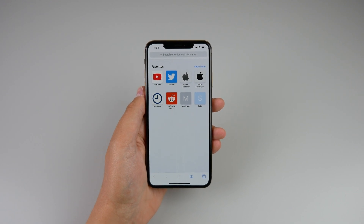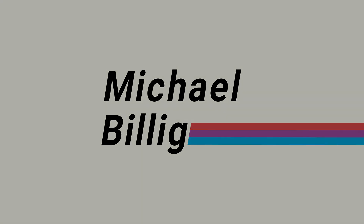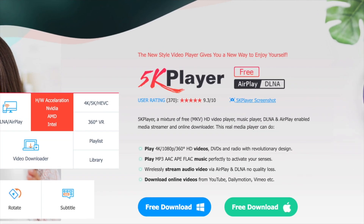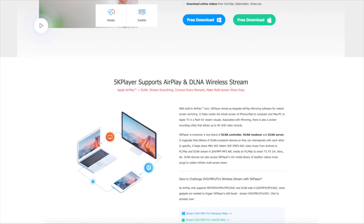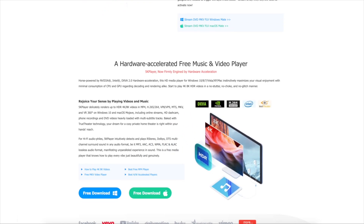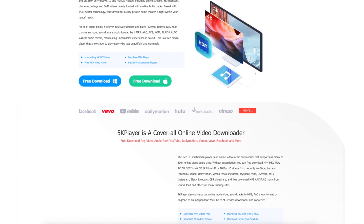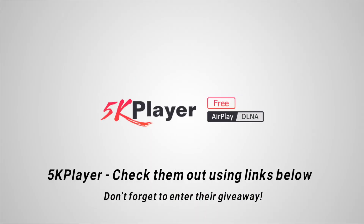But first a quick word from our sponsor. This video is sponsored by 5K Player. 5K Player is a dedicated media playback application for Mac and Windows that can play virtually any type of audio or video file. It supports more file types than QuickTime on the Mac and even includes useful tools such as a YouTube video to MP3 converter. Check them out using the links below. Special thanks to 5K Player for sponsoring me on YouTube.